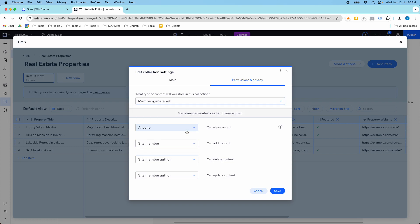If I set this to member generated, these fields down here are going to change. That means anyone can view the content, but now a site member can add content and a site member author can delete or update content.